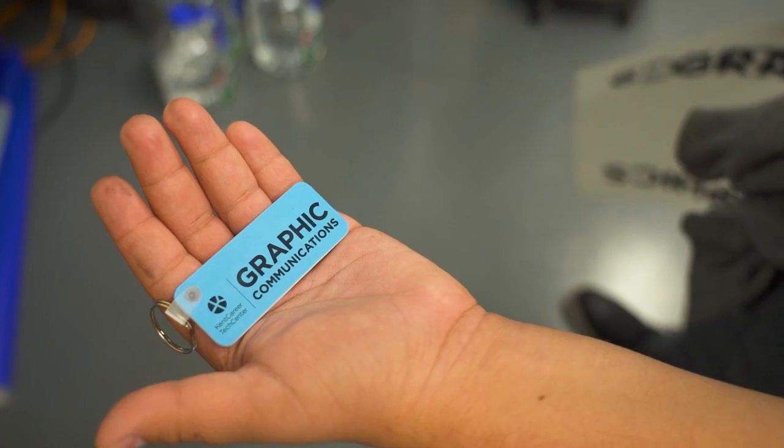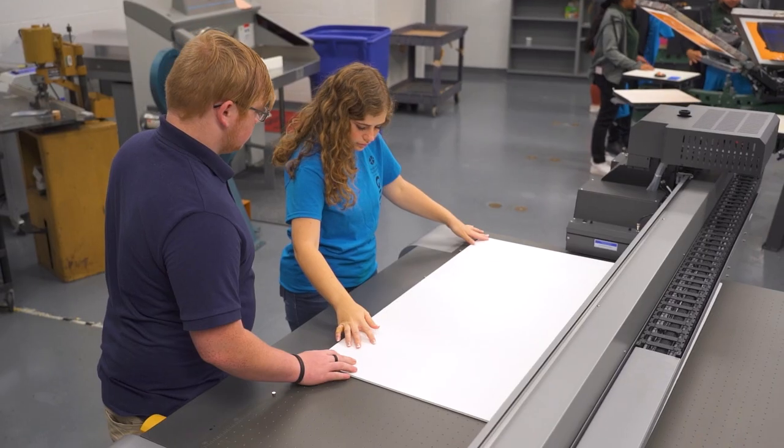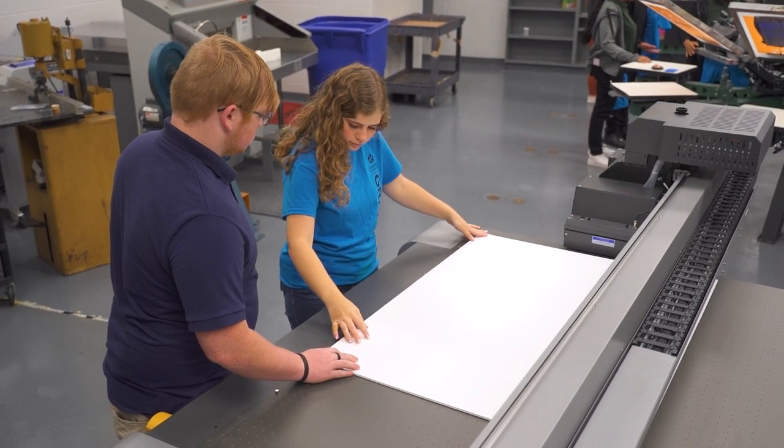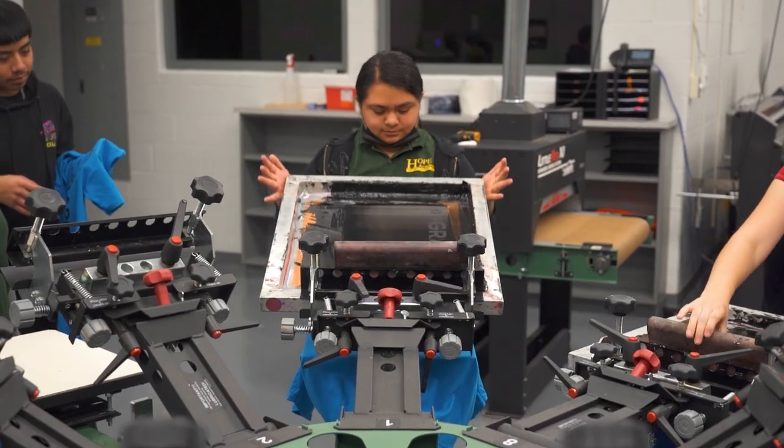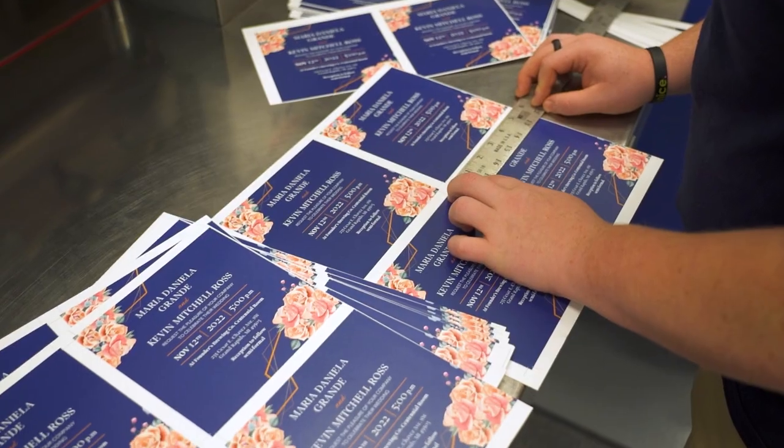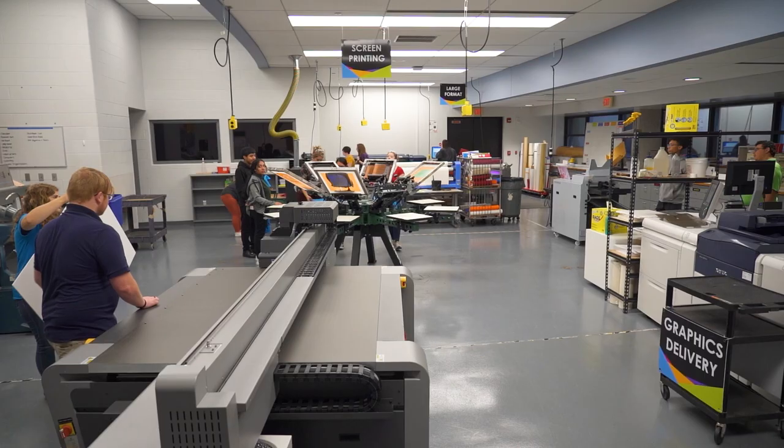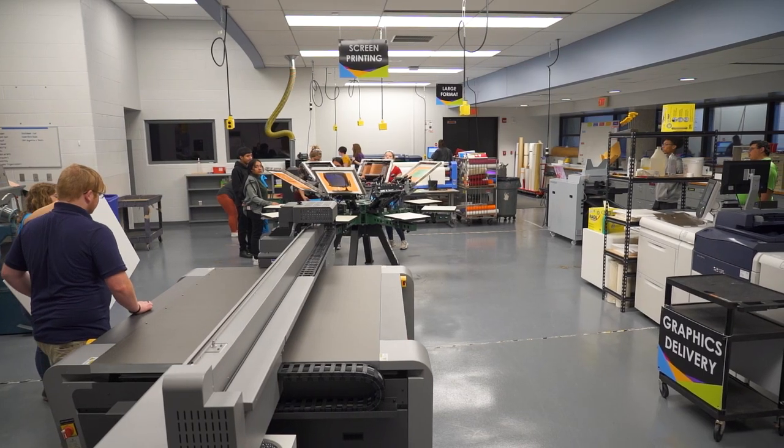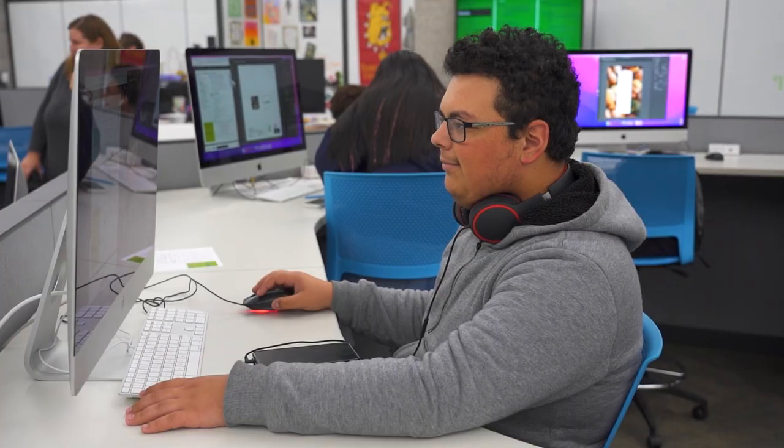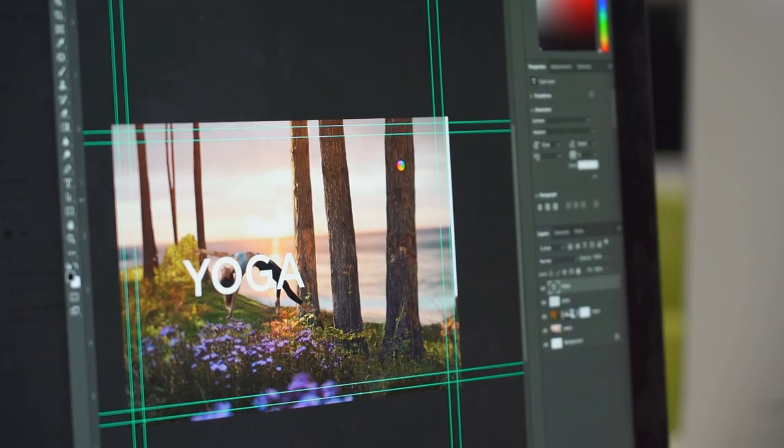If you can imagine it, you can design and print it. Students in graphic communications bring designs they create to life in a state-of-the-art lab working on real projects for real clients.